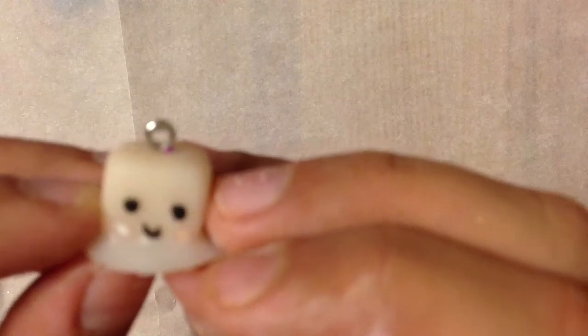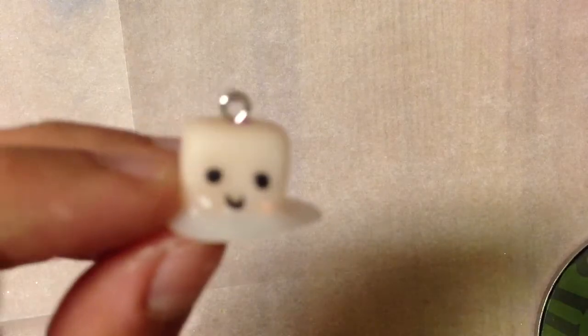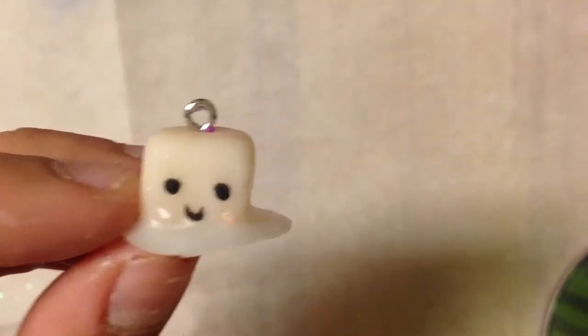Hi everybody! Today we'll be making a little kawaii ice cube. I hope you guys enjoy this tutorial and have fun!